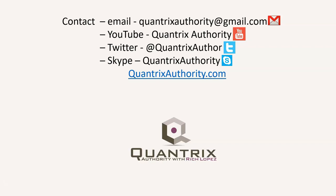Today's podcast is brought to you by QuantrixAuthority.com. I love Quantrix and I want to make you a Quantrix Master.